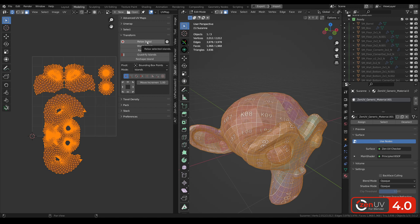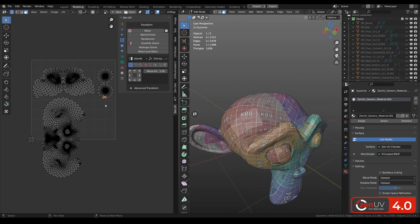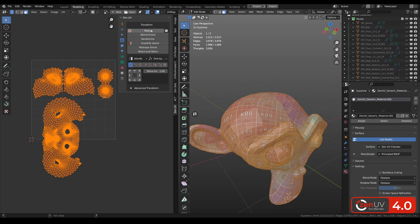ZenRelax algorithm is now out of beta and now it saves position and orientation of islands.